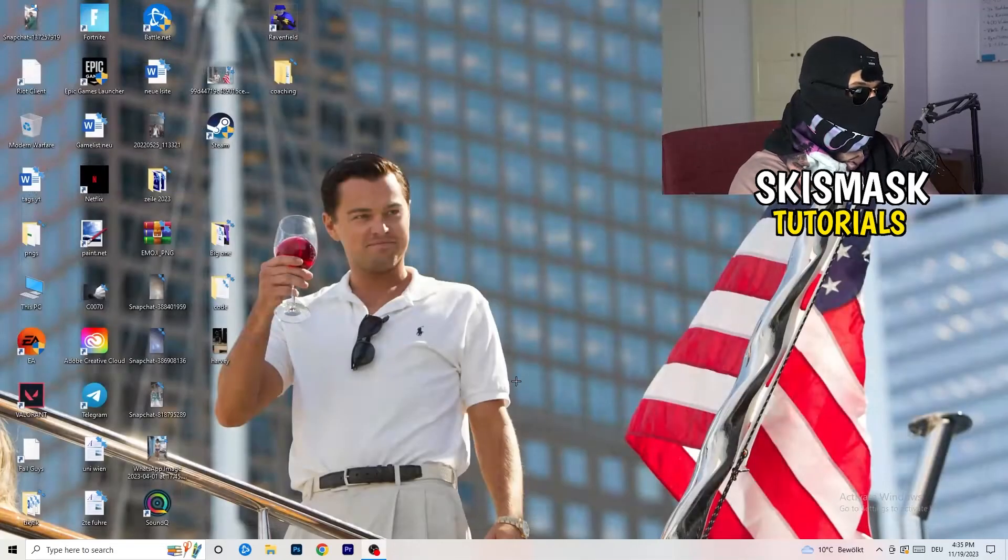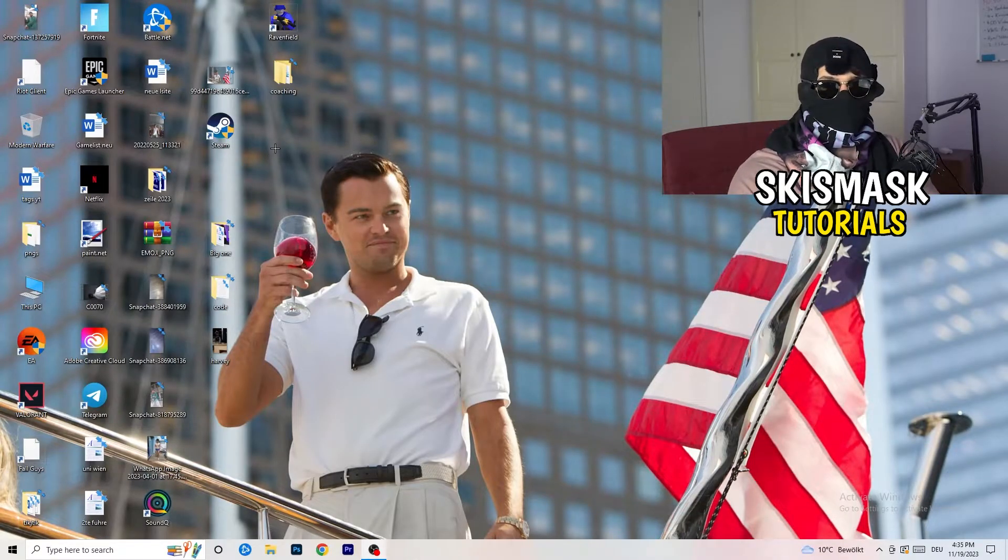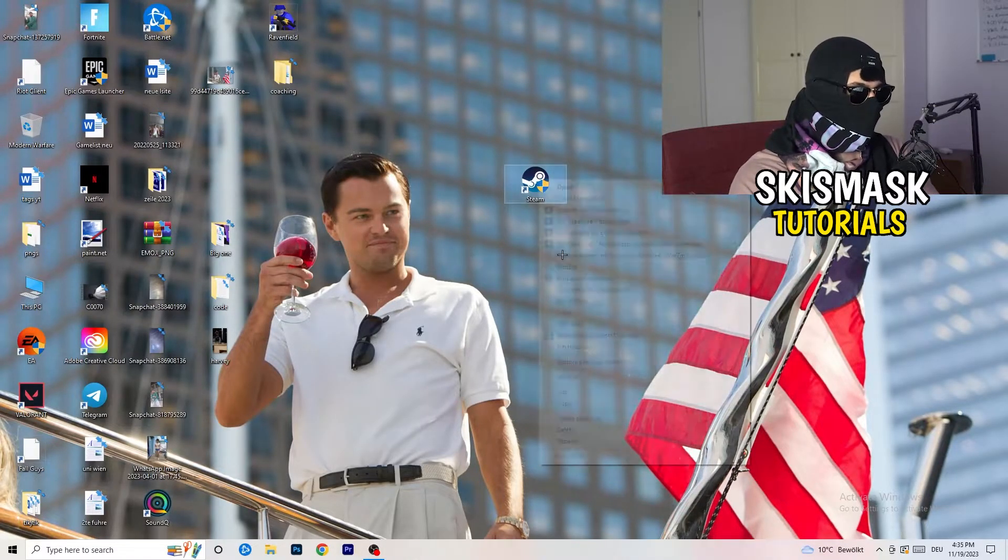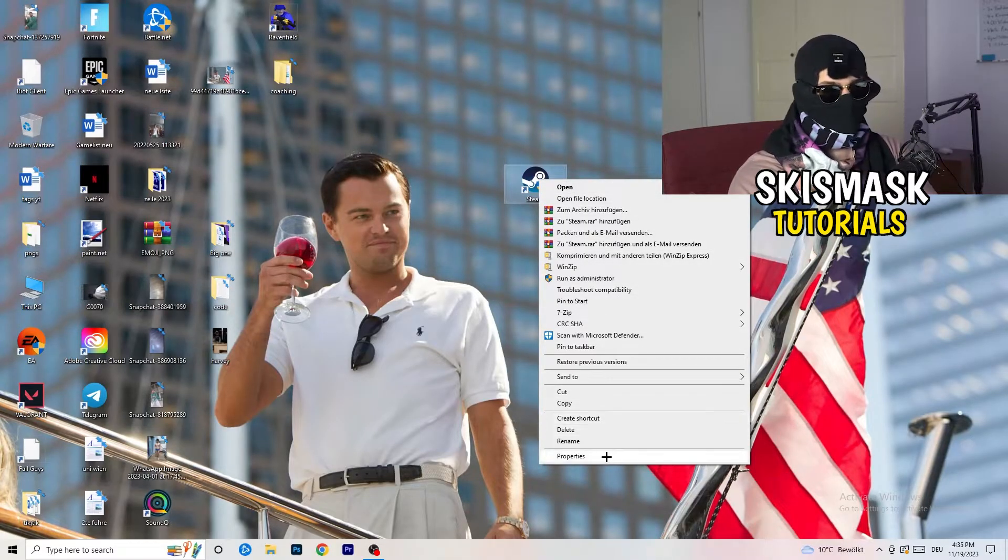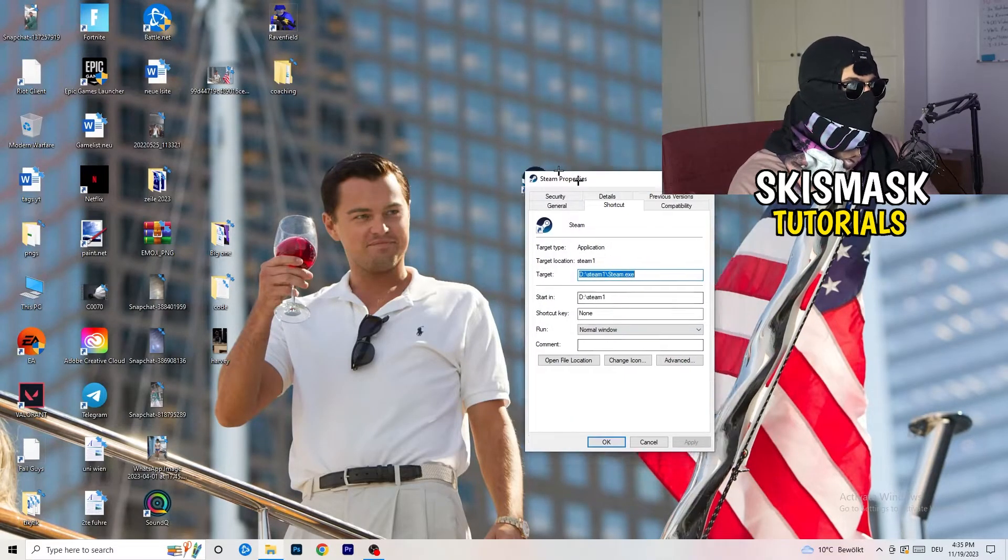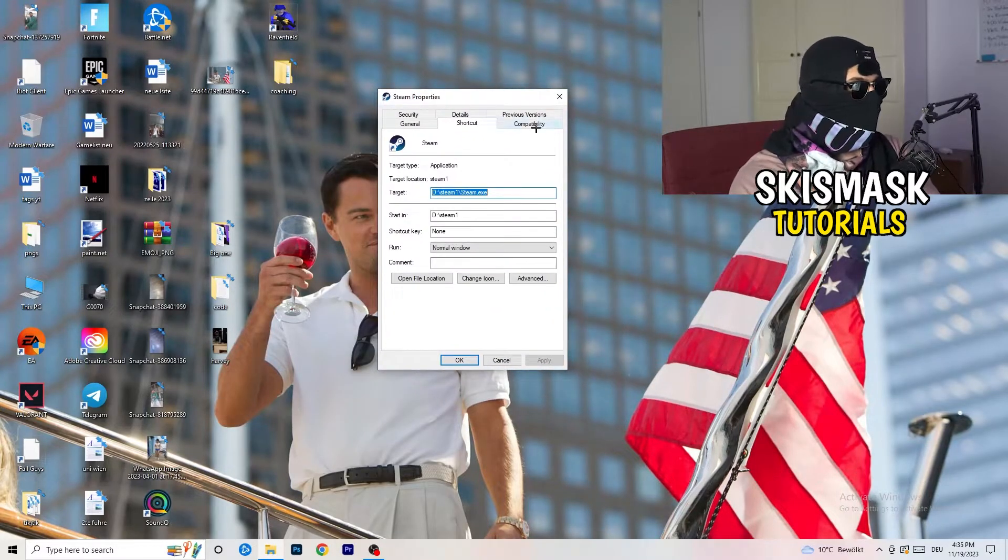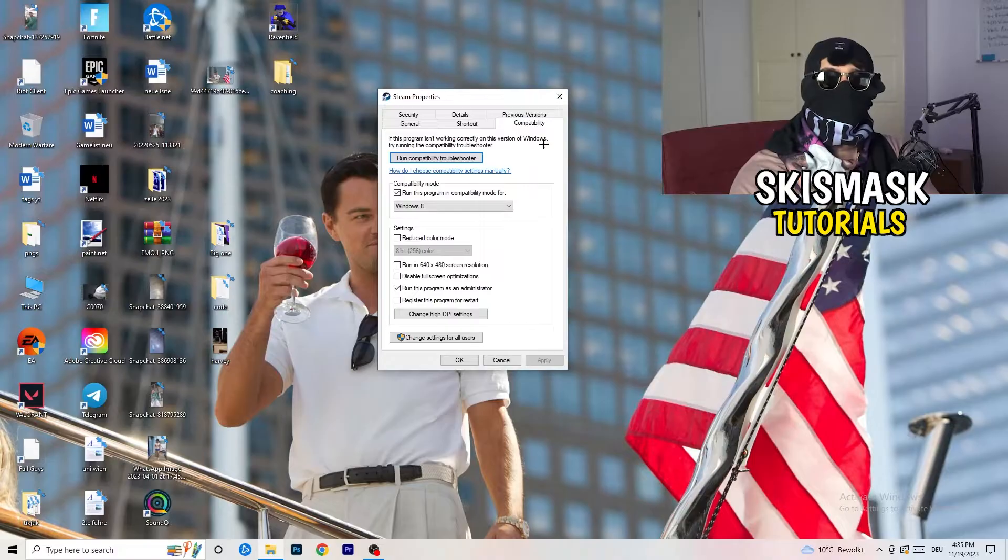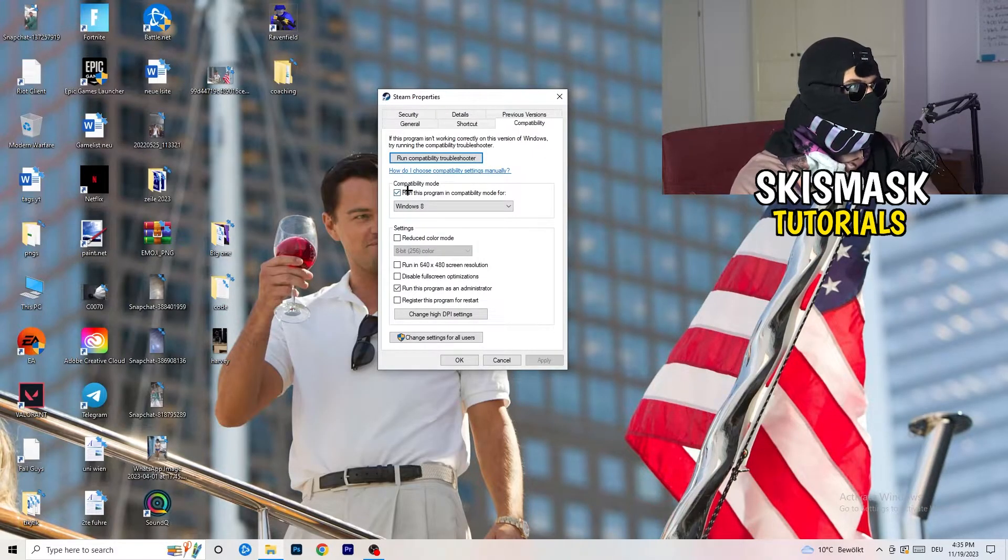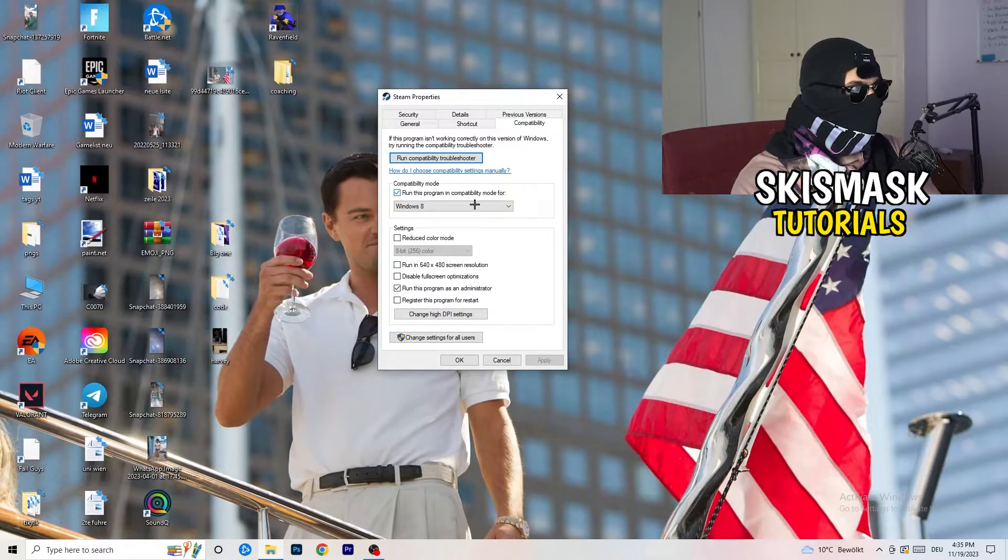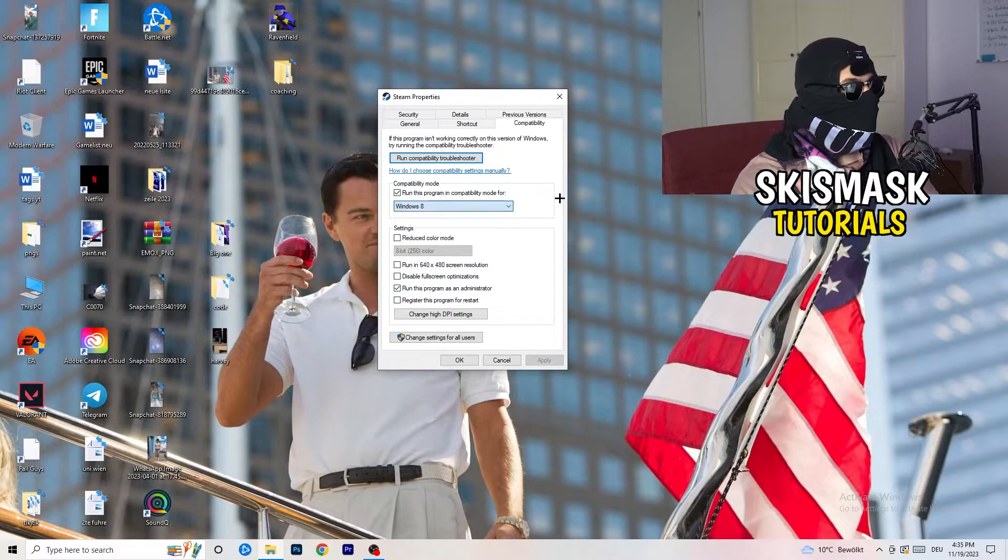Once you're finished with that, close this and go to your launcher. For me it's Steam. Right-click, go to the very bottom where it says Properties. Take the tab that pops up and go to Compatibility.